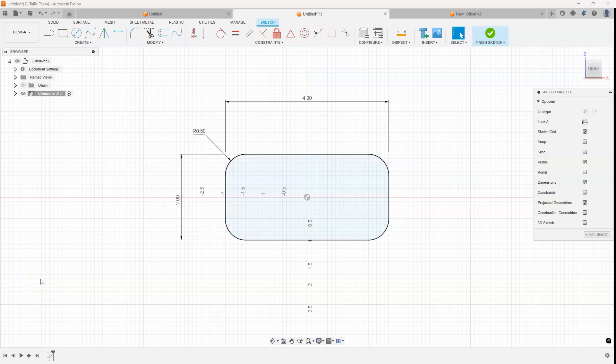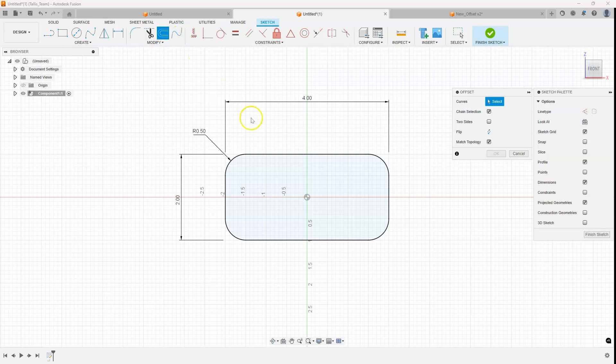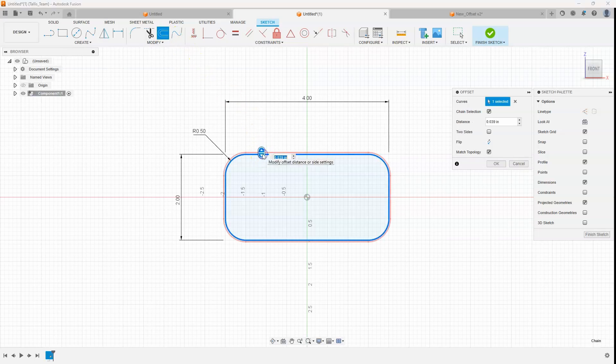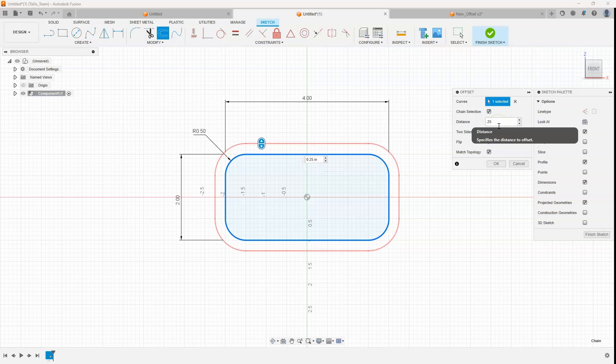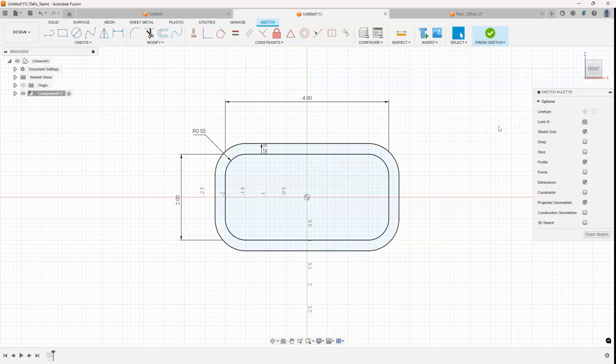Autodesk has made some great enhancements to the offset command. If I go into offset and I select on this edge right here, you'll notice it's selecting the whole thing and that's because of this chain selection. I can specify a distance, let's just say 0.25 in this case.